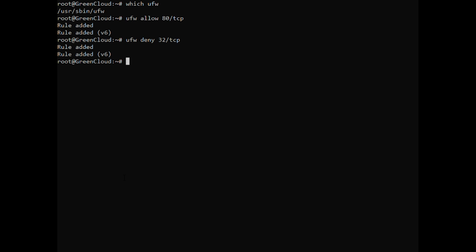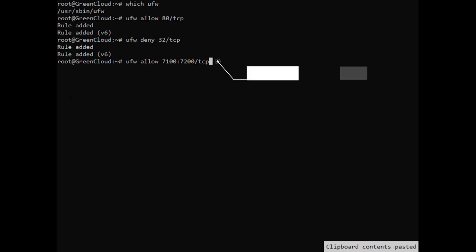Instead of allowing access to single ports, UFW enables us to allow access to port ranges. When allowing port ranges with UFW, you must specify the protocol, TCP or UDP. For example, if you want to allow ports from 7100 to 7200 on both TCP and UDP, run the following command.